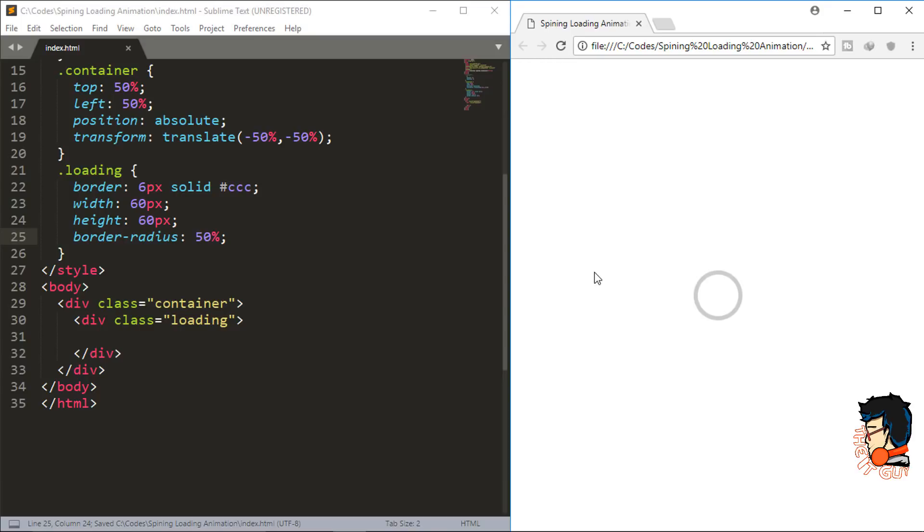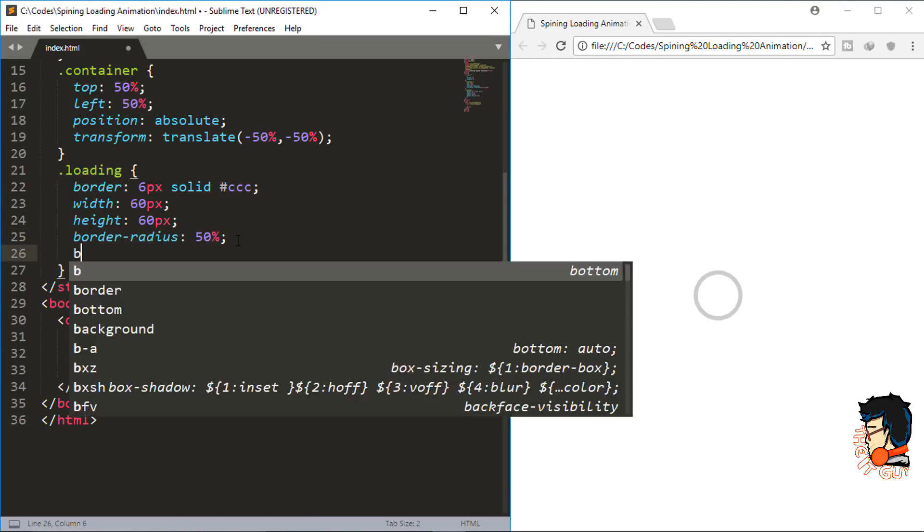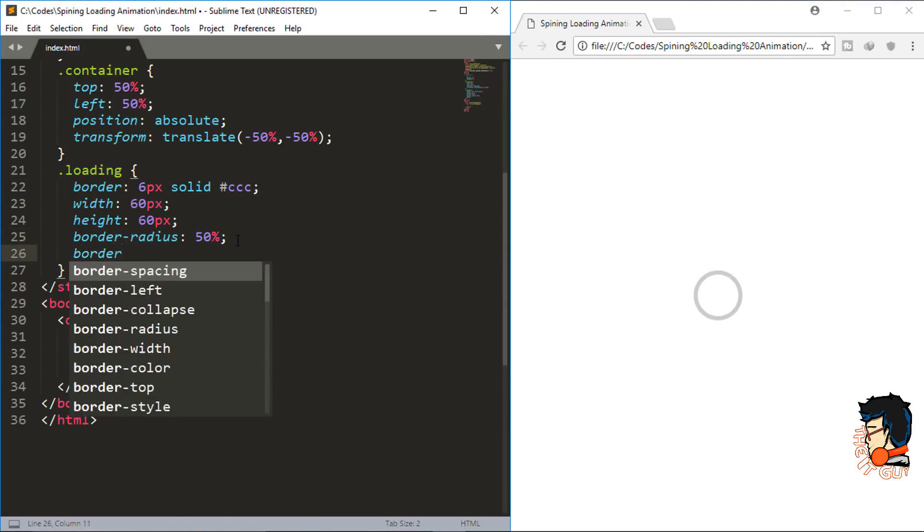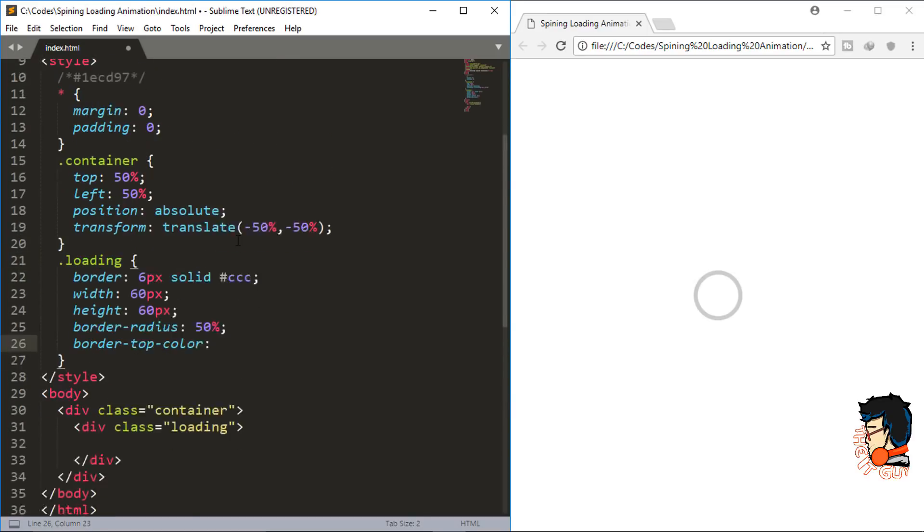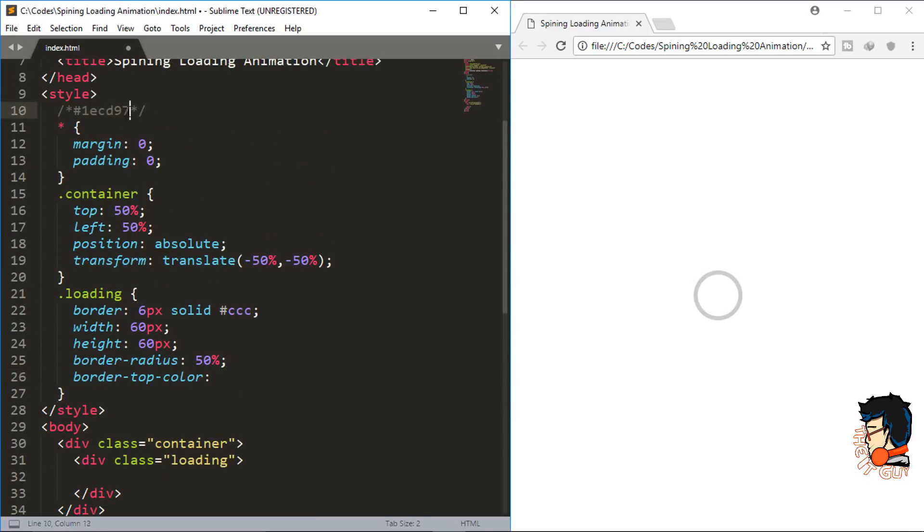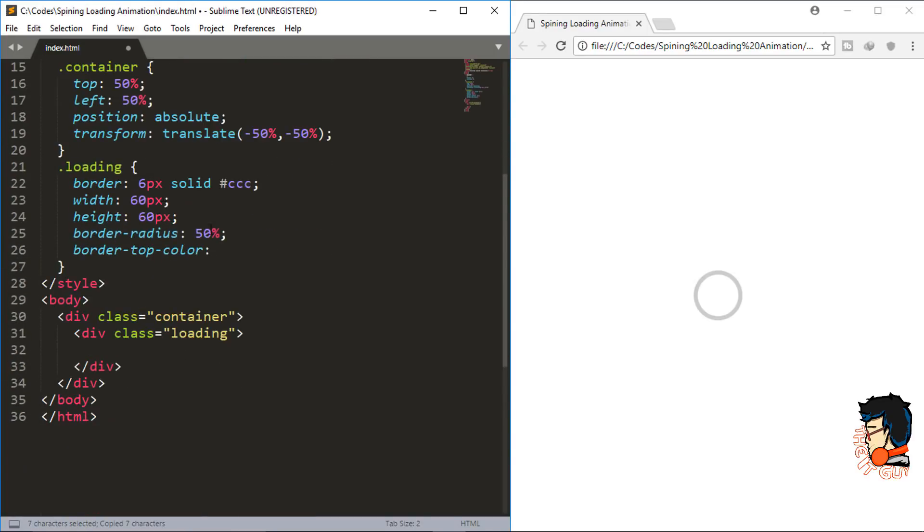Next, I'll give a border top color and a border left color to a hex value which will give it a green color.